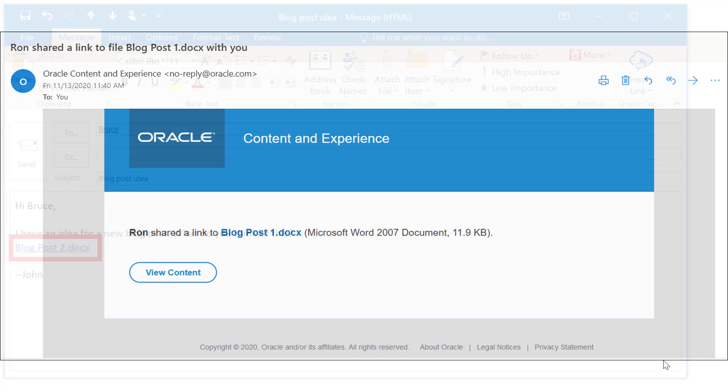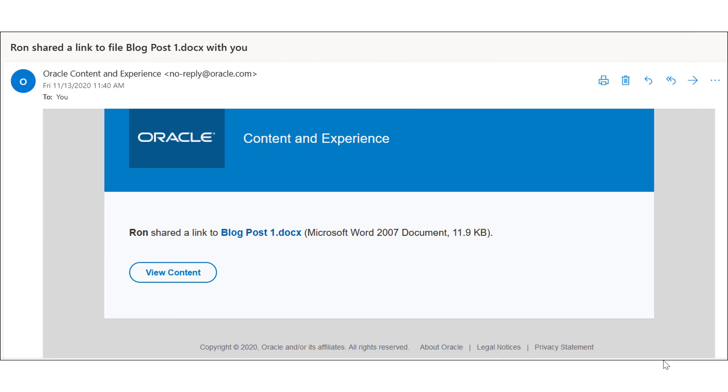If someone shares a file or folder with you, you receive an automatic email notification so you can access the shared content quickly and conveniently.